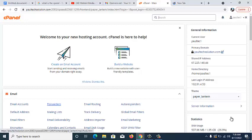The next thing we have is autoresponders. As the name implies, it is an automatic responder used to respond to every mail that comes into your webmail. Sometimes you may not be online or available to read a mail that just dropped into your webmail. So you set up an autoresponder so that whenever a message drops in, an auto message goes to the person sending the mail, telling them this person is unavailable at the moment or directing them to other contact options.